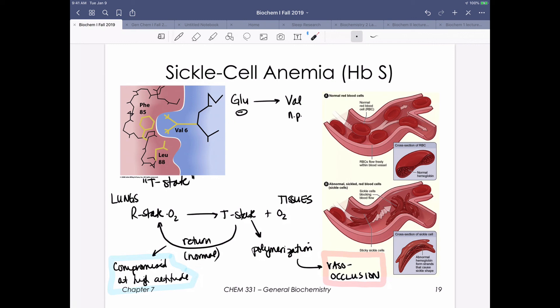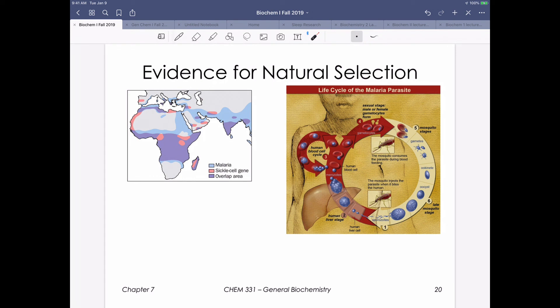Take-home questions may explore how sickle cell anemia is worsened at high altitude or during exercise when blood pH drops - both conditions that favor T-state hemoglobin and therefore polymerization. Additionally, despite being a disease, sickle cell trait shows natural selection in regions endemic for malaria, where carriers appear to have some protection. A take-home question asks you to expand on how this protection might come into play.